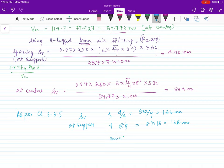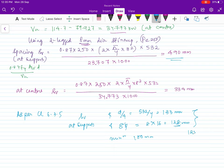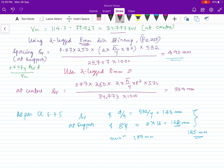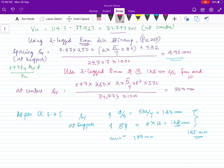Therefore, we provide two-legged 8 mm dia stirrups at 125 mm center-to-center from each end, over a length of 1064 mm (2d zone). The first link shall not be more than 50 mm from the face of the support. The closely spaced links are provided over the 2d length at either end where yielding may occur under earthquake effects.